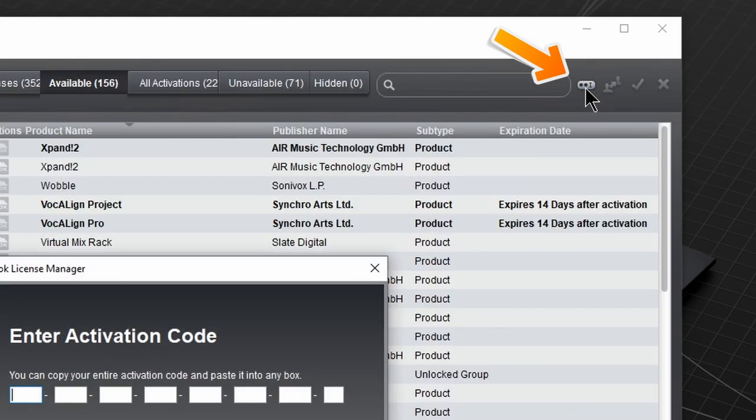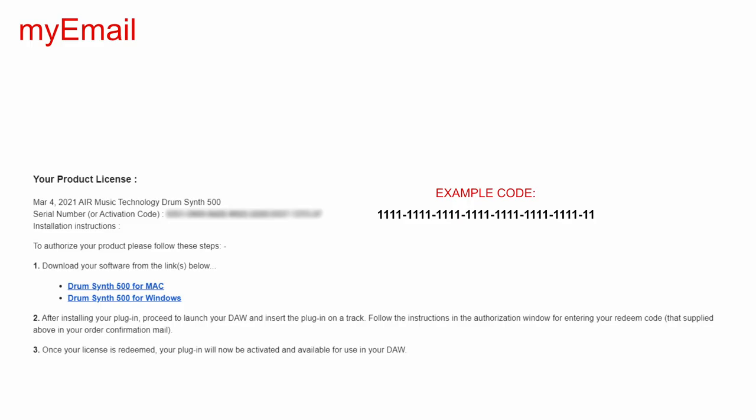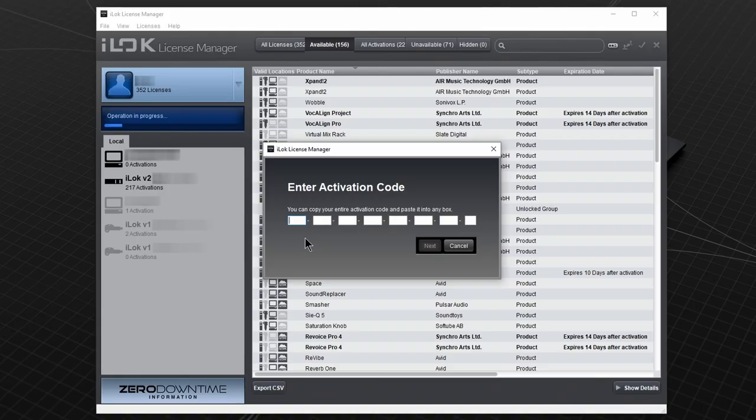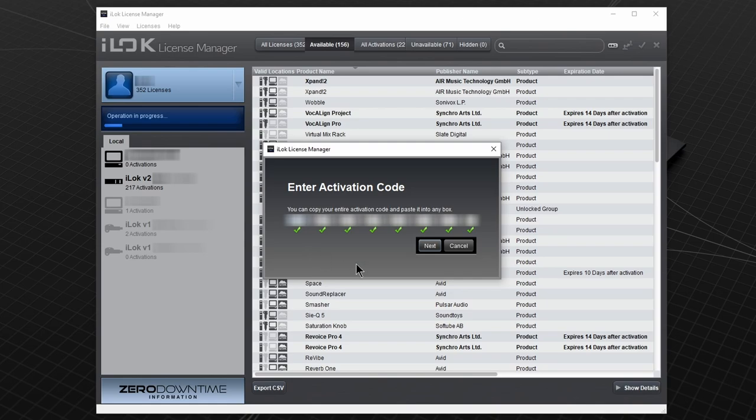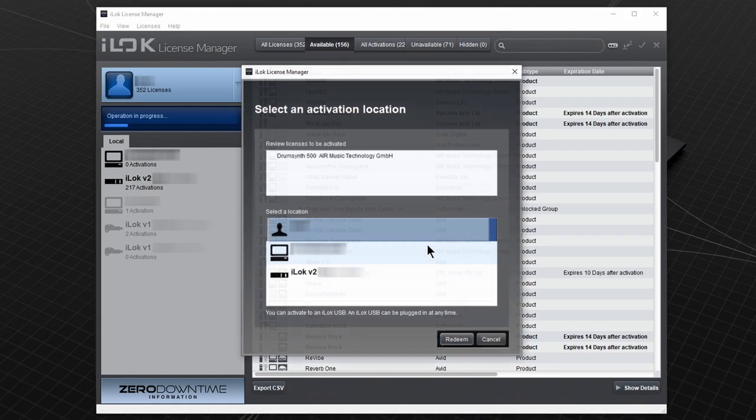Then click this button to redeem your activation code. Head into your email and copy the activation code you got when you purchased the plugin. Then paste the activation code and click next.